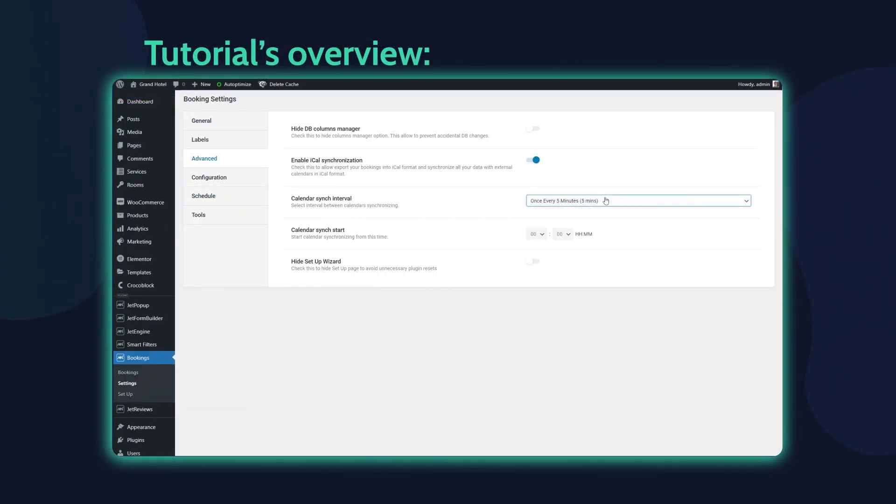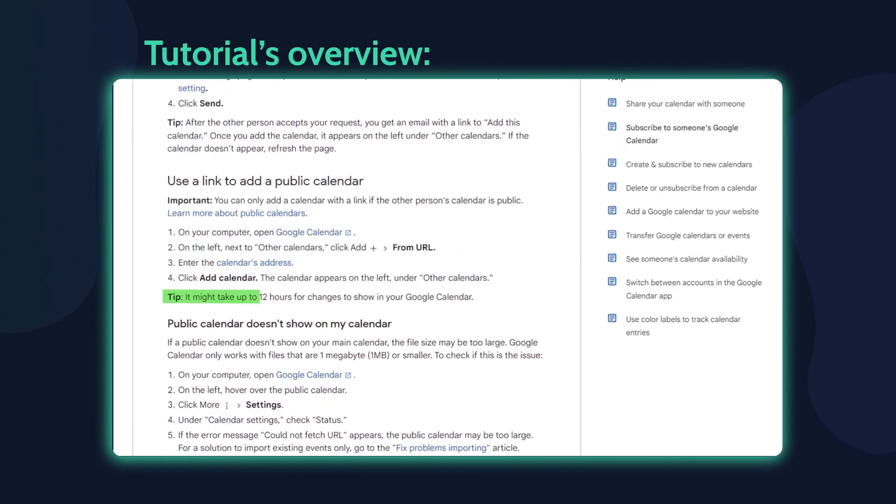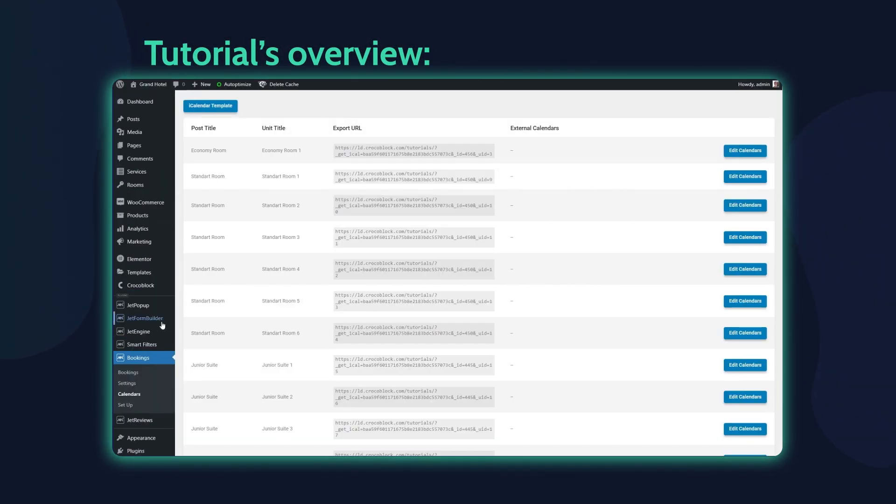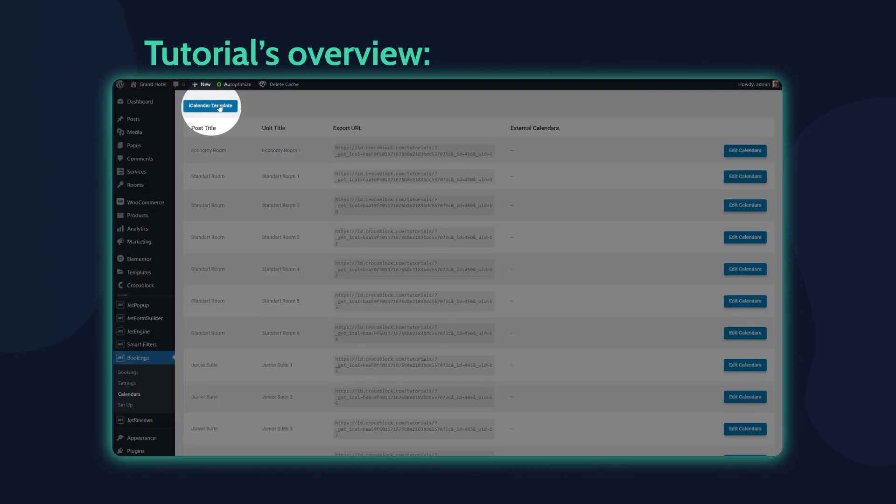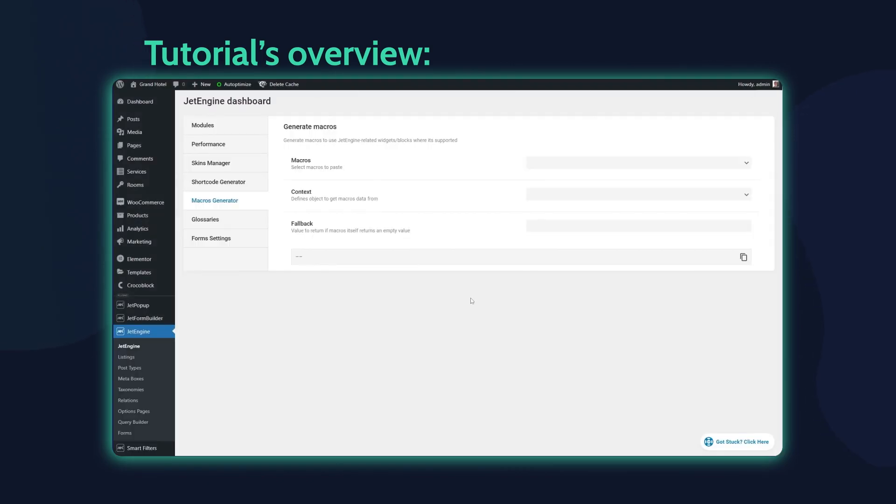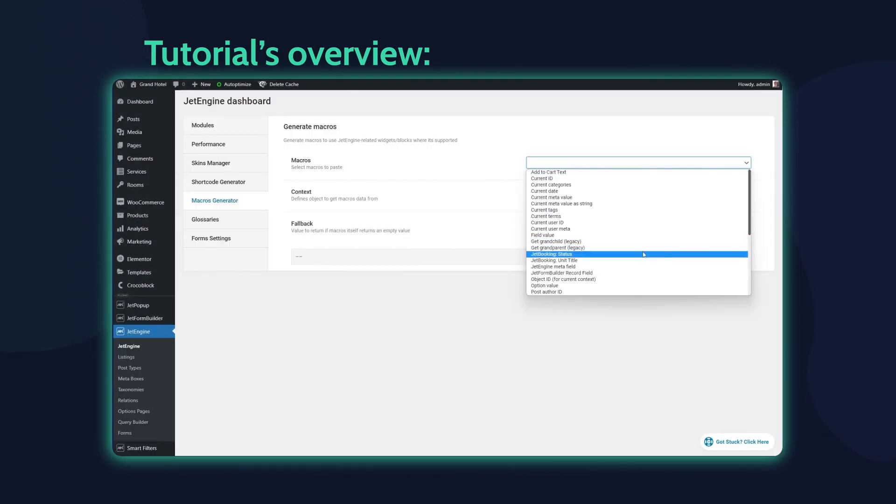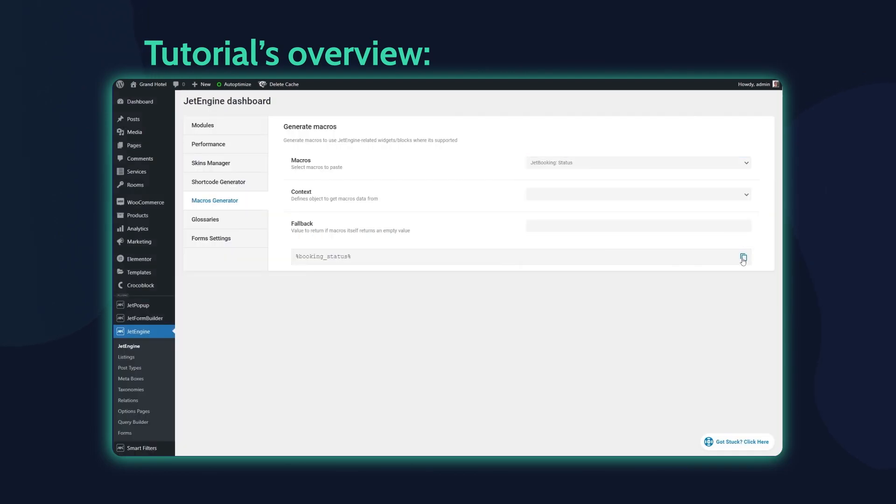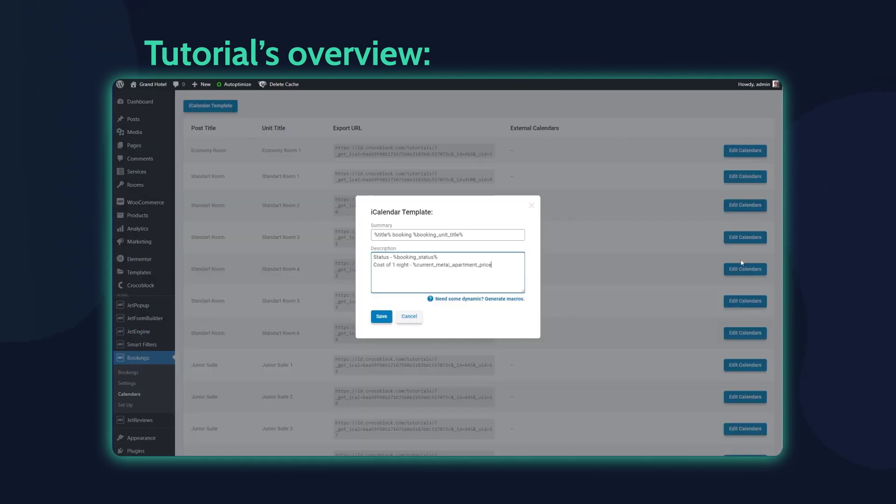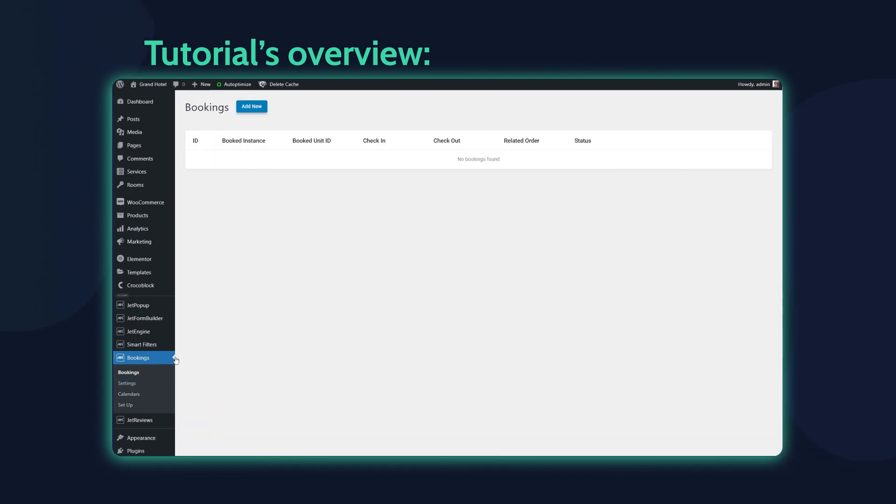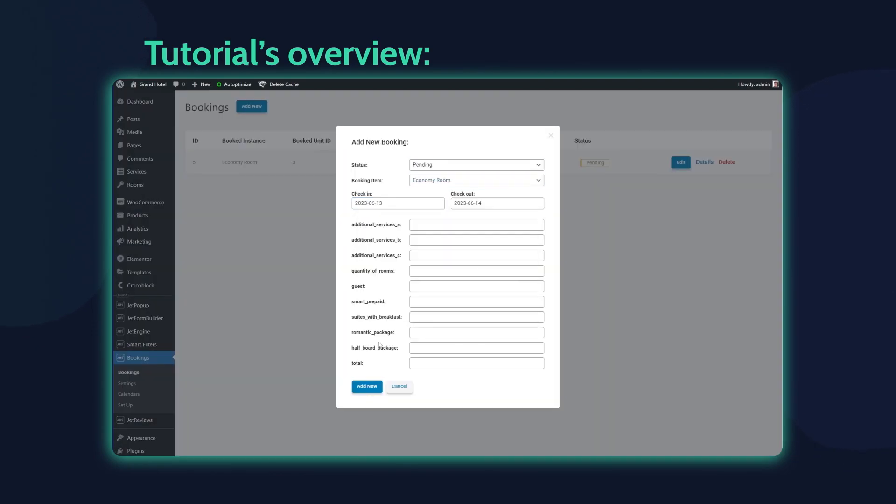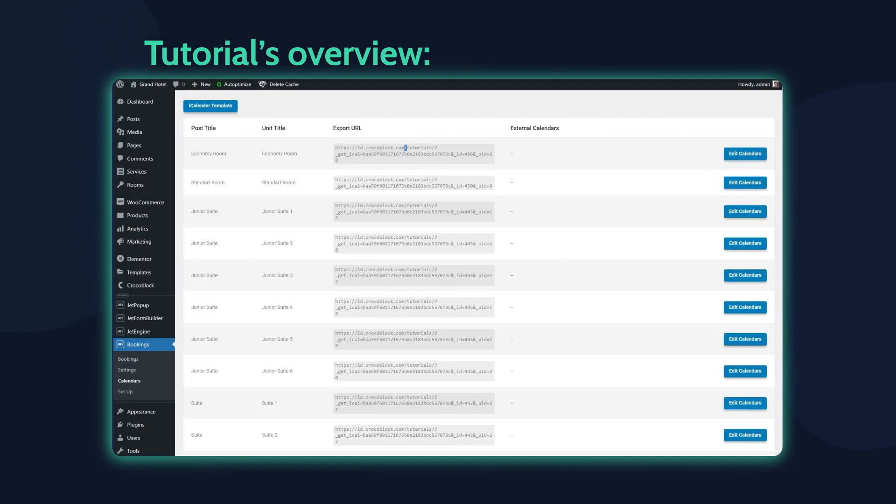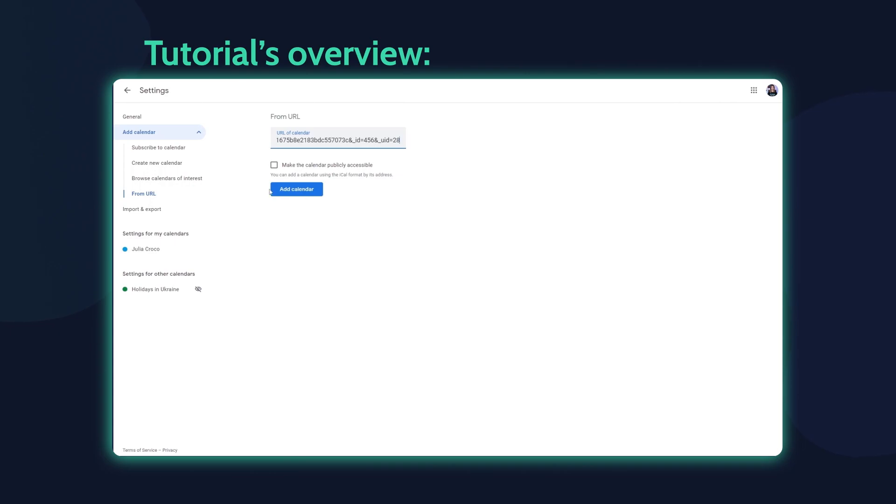Hey everyone, this is Julia from Crocoblock, and in this tutorial you will learn how to synchronize the Google Calendar bookings with the JetBooking functionality via iCal synchronization and transfer booked dates from the WordPress website to the Google Calendar and vice versa.